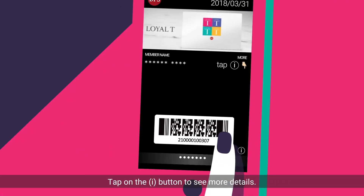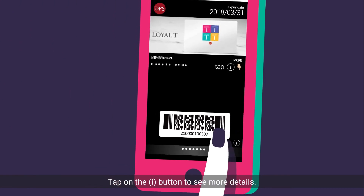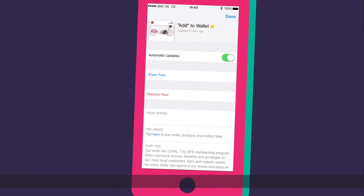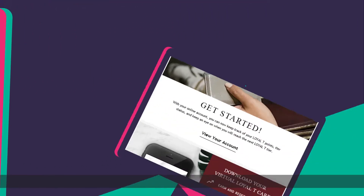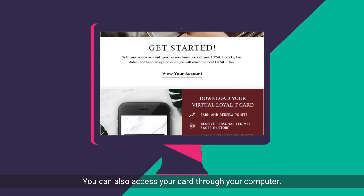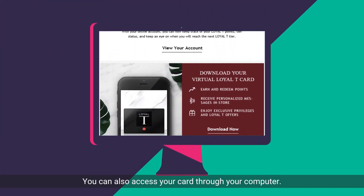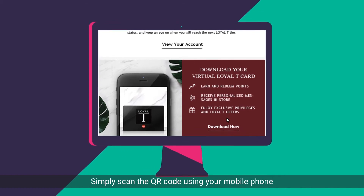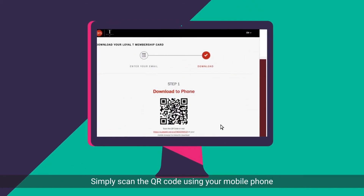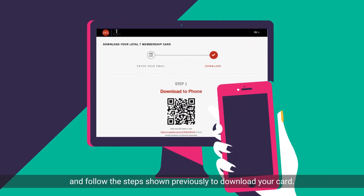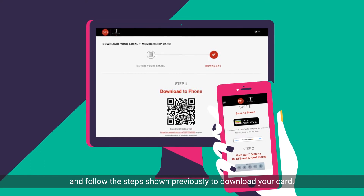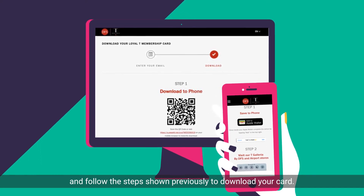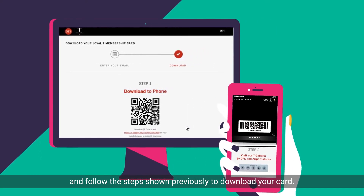Tap on the I button to see more details. You can also access your card through your computer. Simply scan the QR code using your mobile phone and follow the steps shown previously to download your card.